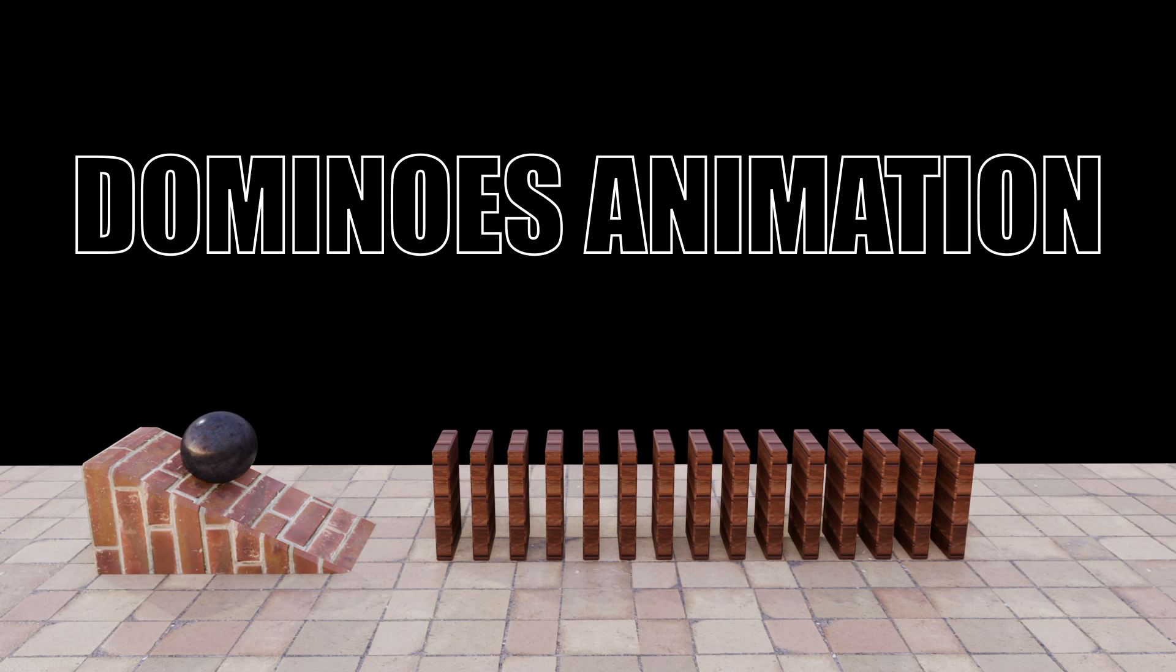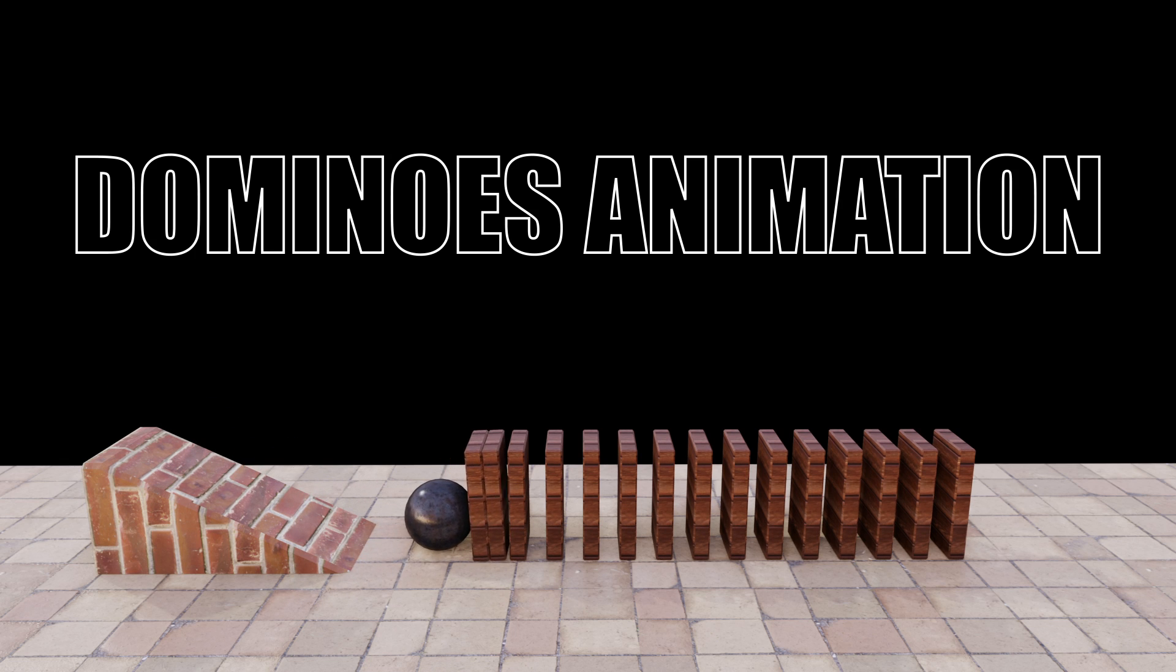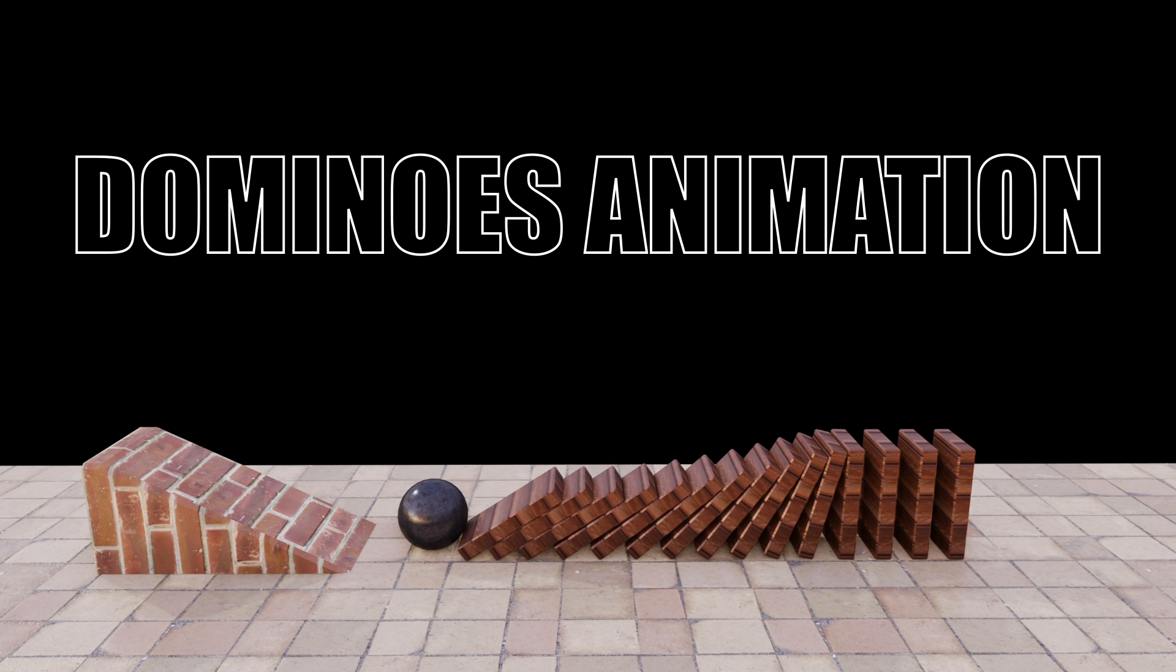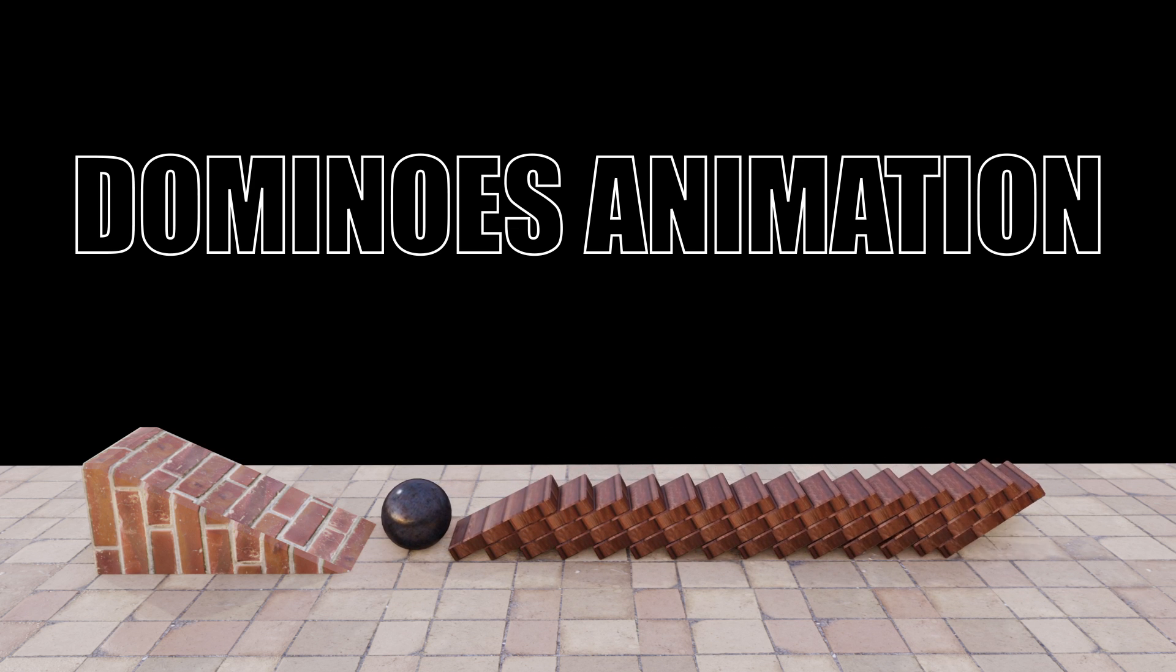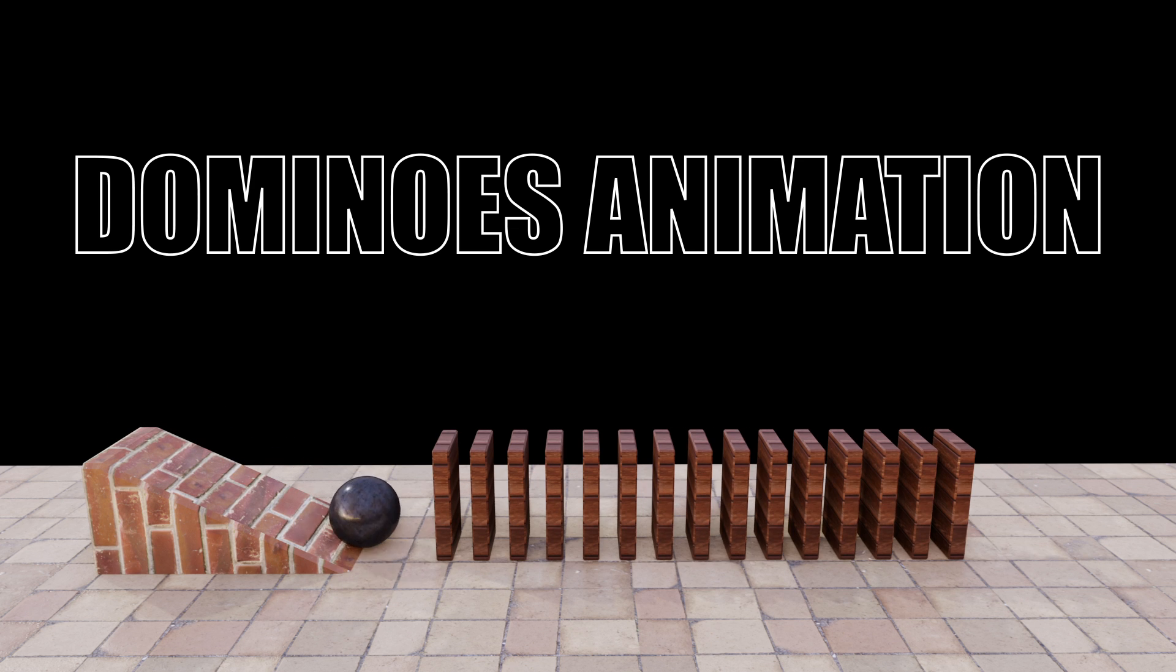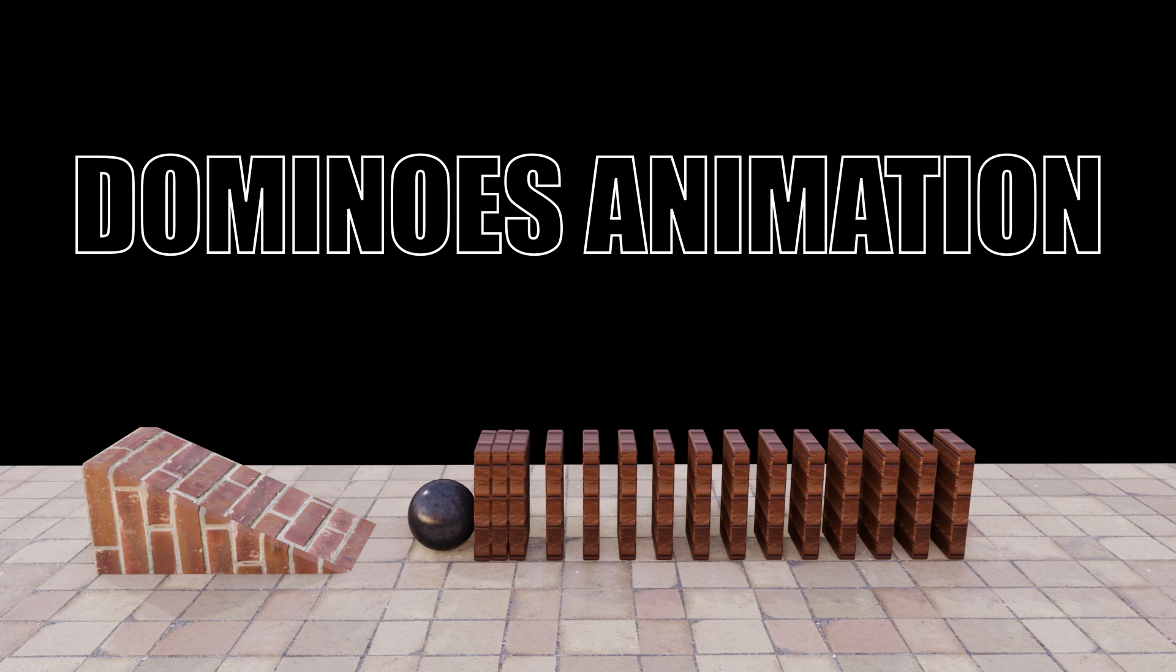Hey guys, this is Baloo and today in this tutorial I will show you how we can create this kind of dominoes effect in Blender using rigid body physics easily. So hope you guys will find this tutorial useful and without any further delay, let's start today's video.